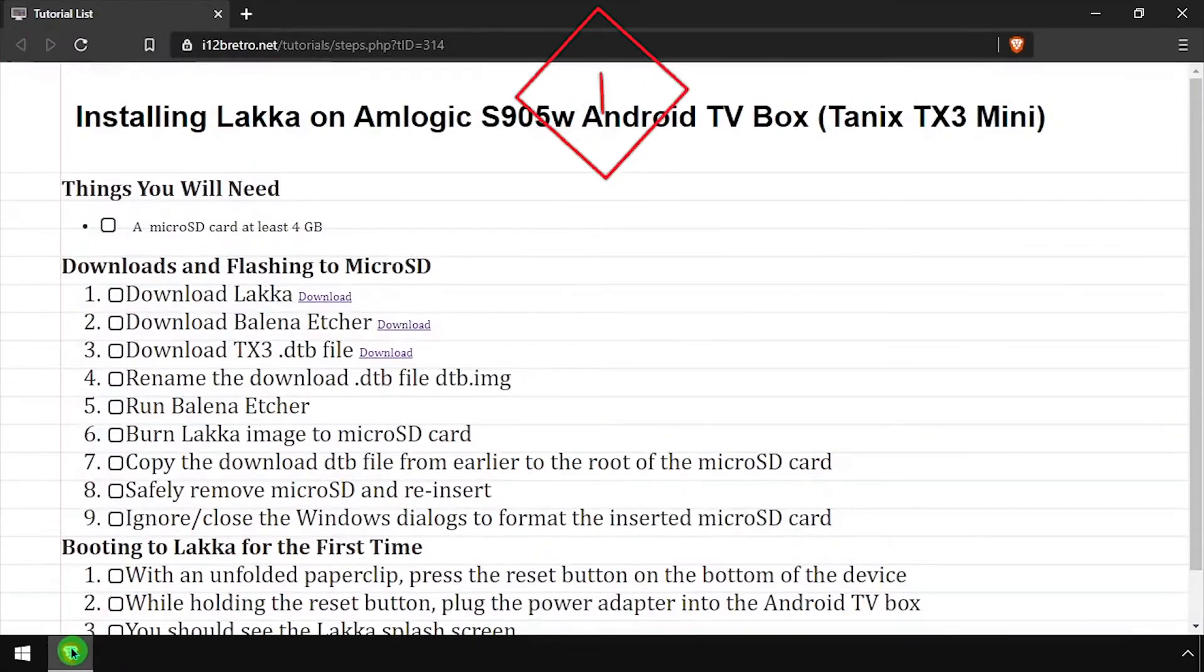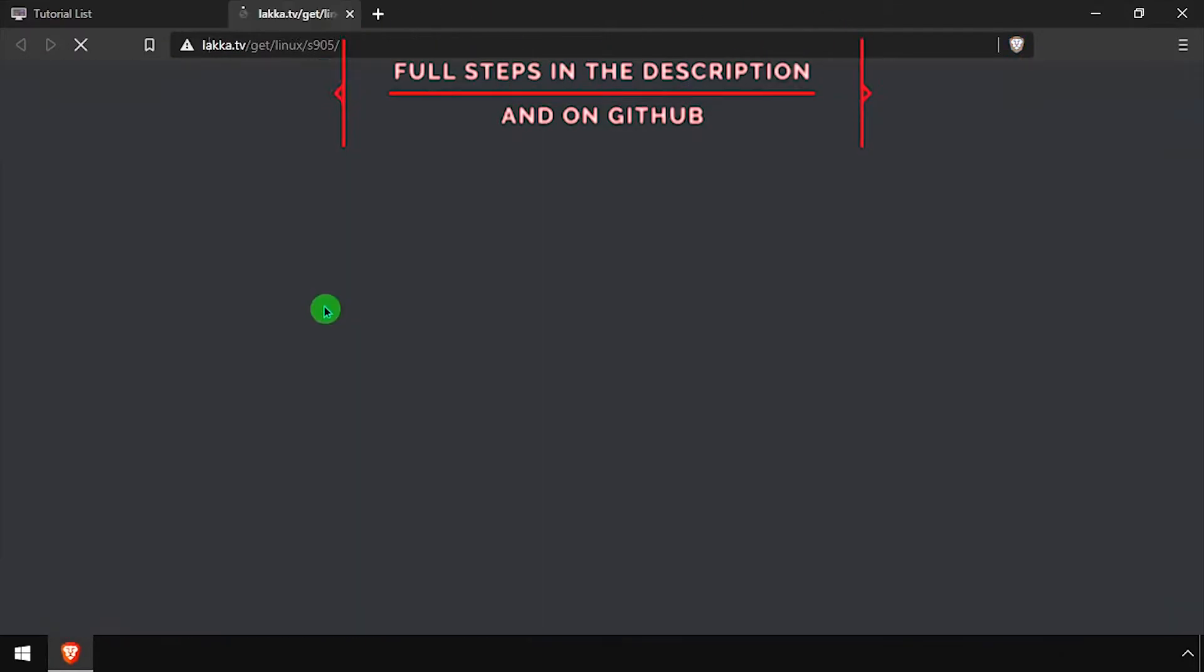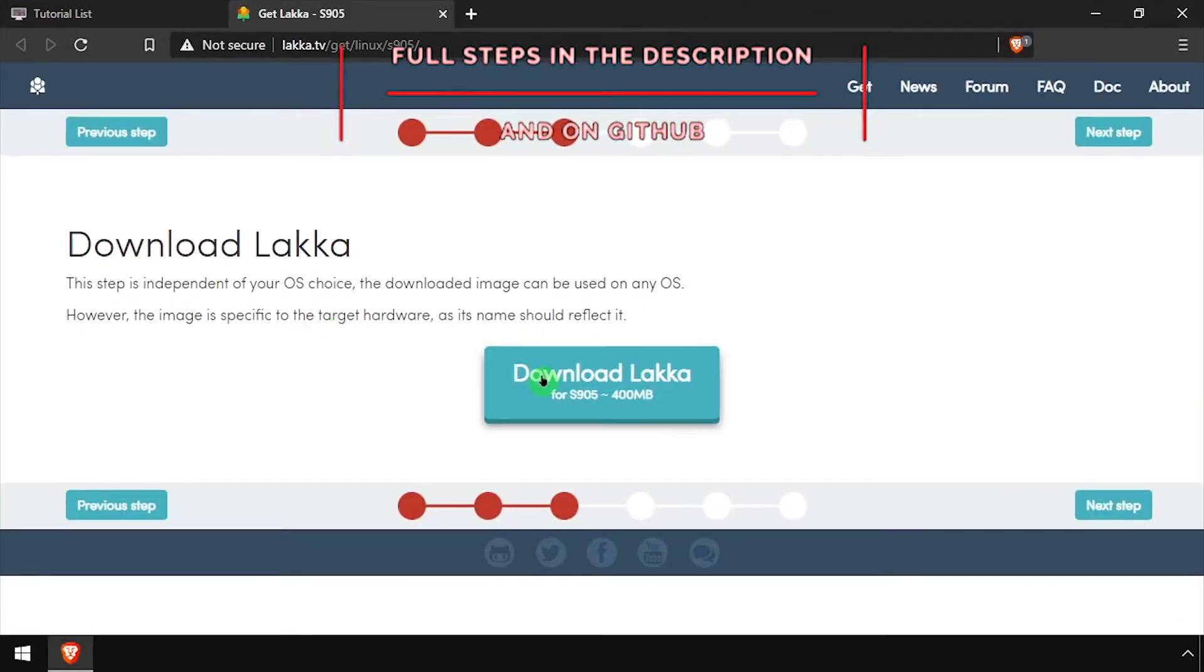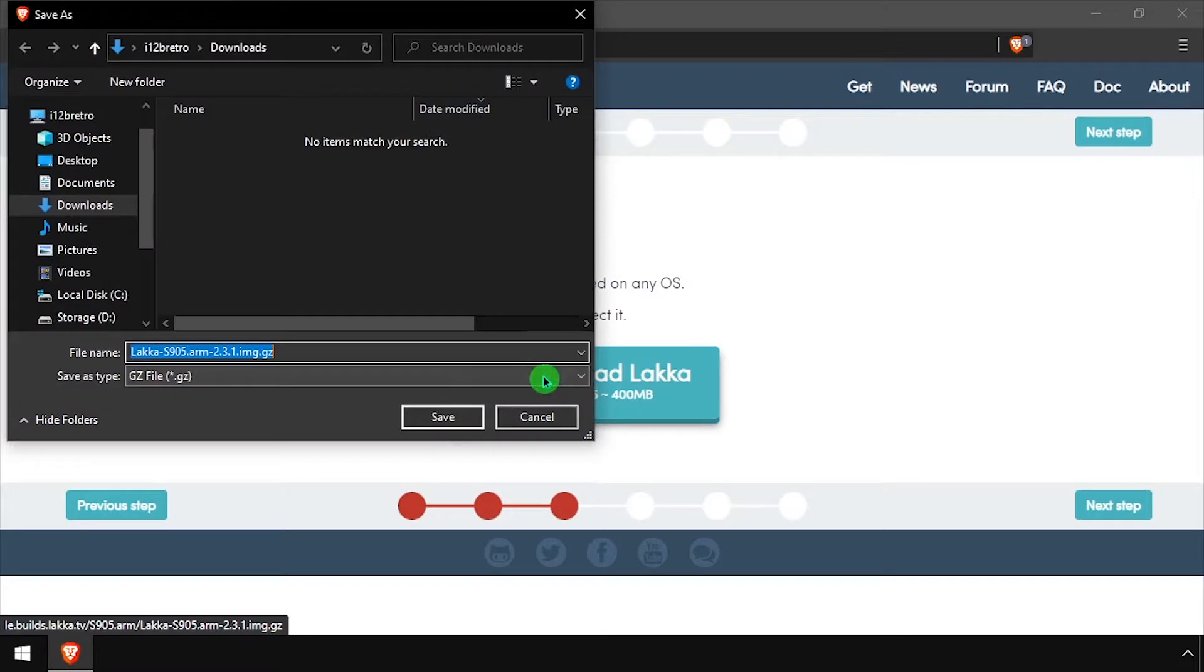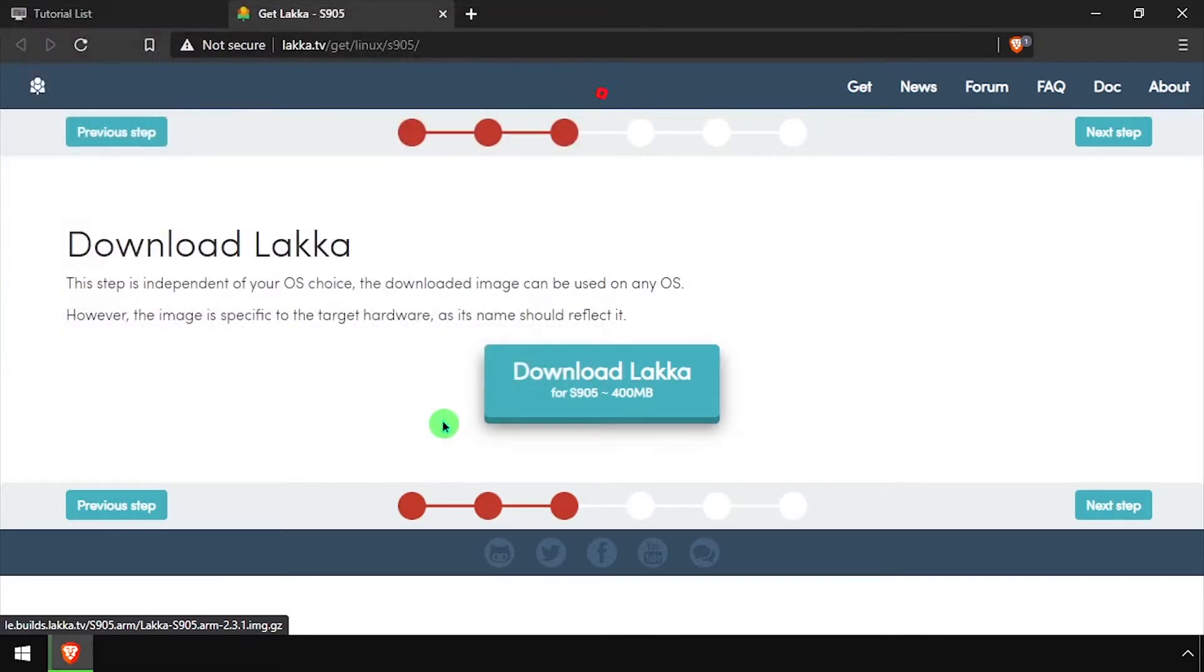Hey everybody, it's iWantToBeRetro. Today we're going to take a look at running LACA on S905W devices.